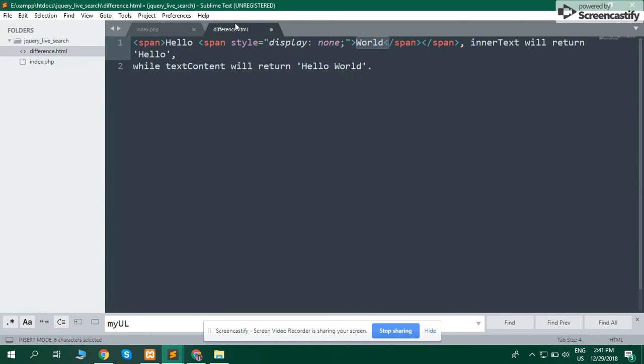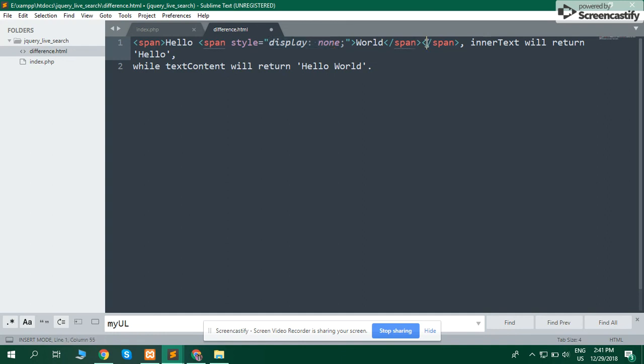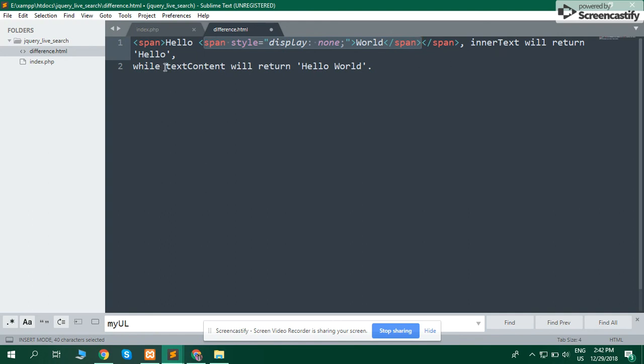For example, a span tag with 'hello' and another span tag with display property none. InnerText will return just 'hello', it hides the word. While textContent will return 'hello world'.